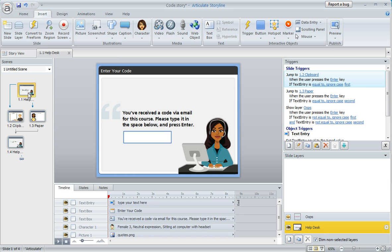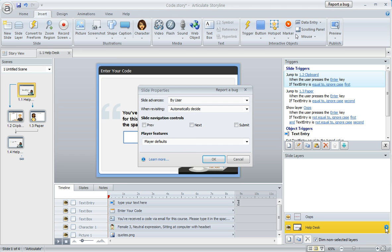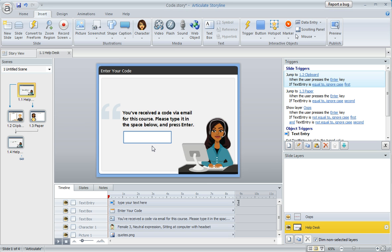On my first slide, I disabled my previous and next buttons because I don't want the learner to be able to jump forward with the next button, because we want them to enter the code. Down here in my slide properties, we'll click that gear button, and you can see that these have been both unmarked, previous and next. So there's no way to get off of this slide unless they enter a code to move on.